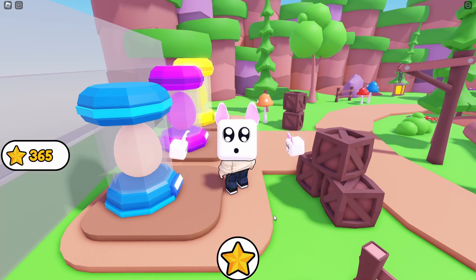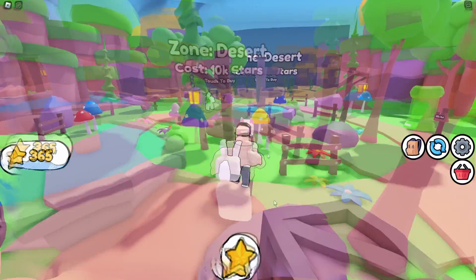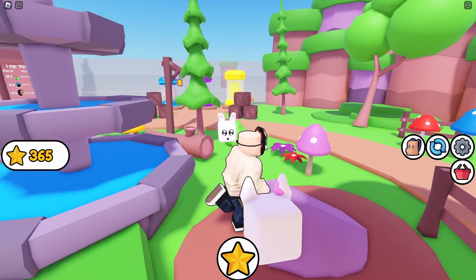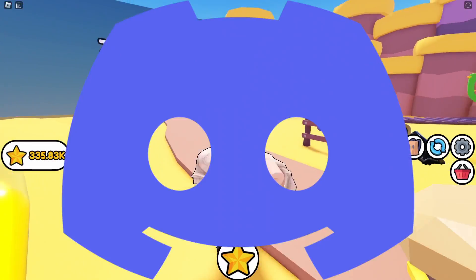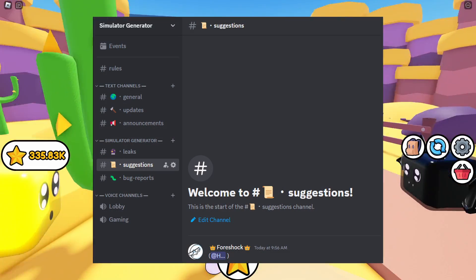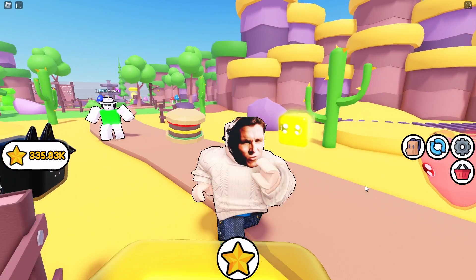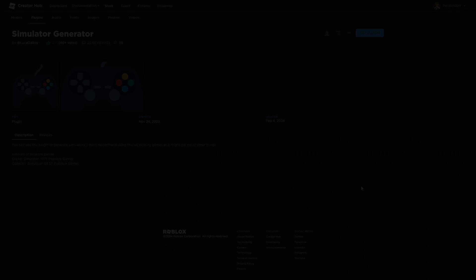The last part, part four, will be on how to implement new features that I added. By the way, I finally made a Discord server, so if you are interested in joining that, the link is in the description.